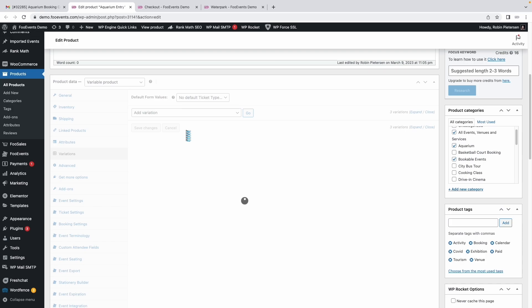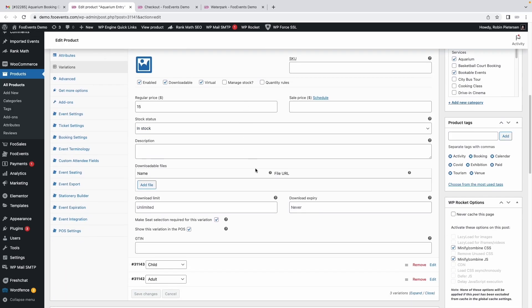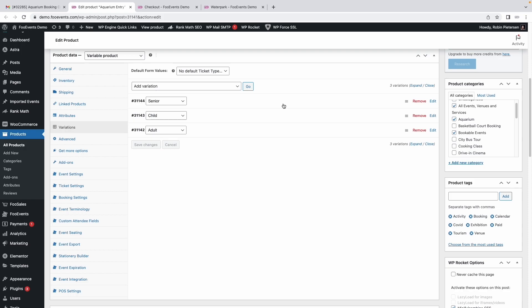We created standard WooCommerce variations to offer the different ticket types. All that's really important to note here is that they need to be downloadable and virtual, so that the tickets can automatically be sent when the order is completed.